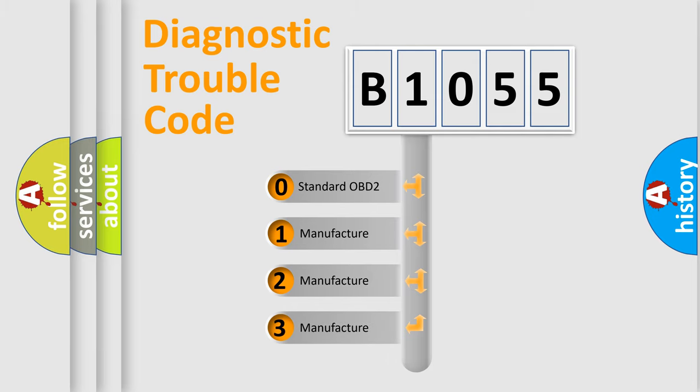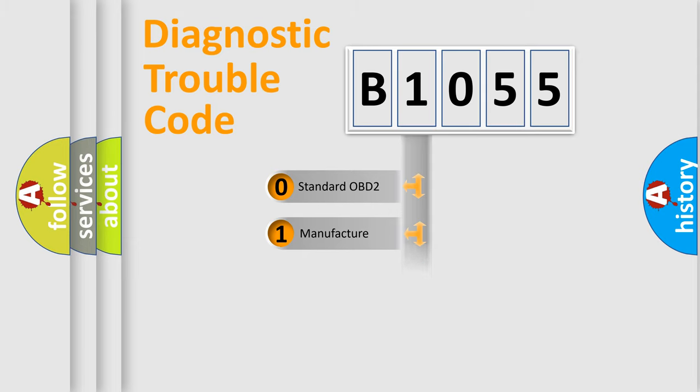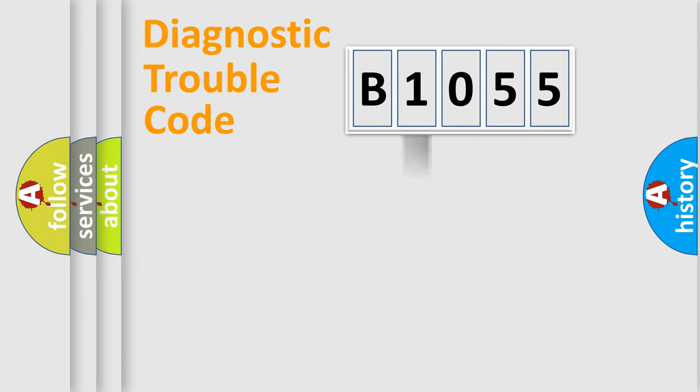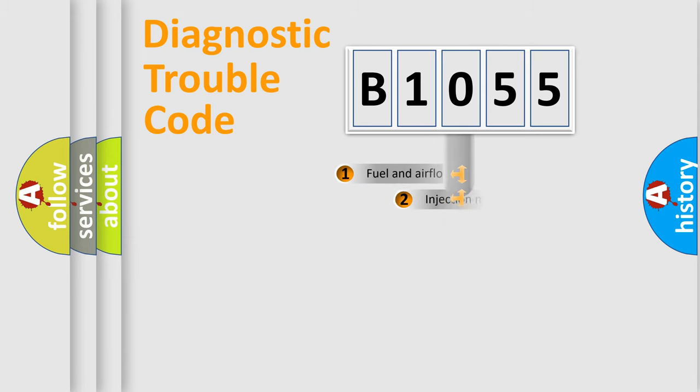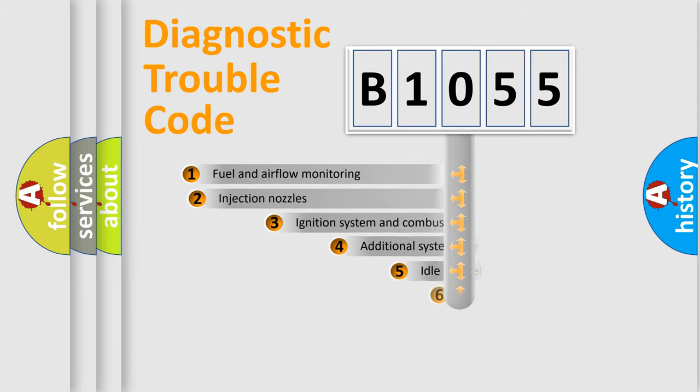If the second character is expressed as zero, it is a standardized error. In the case of numbers 1, 2, or 3, it is a more specific expression of the car-specific error.